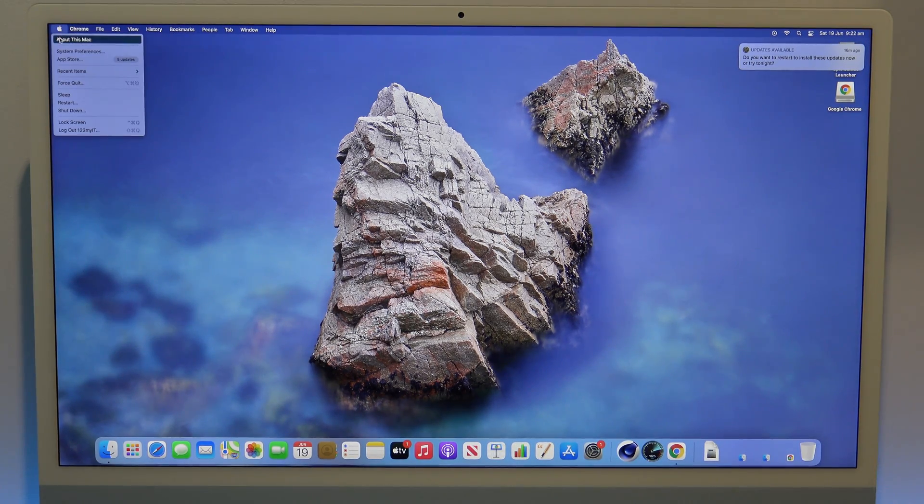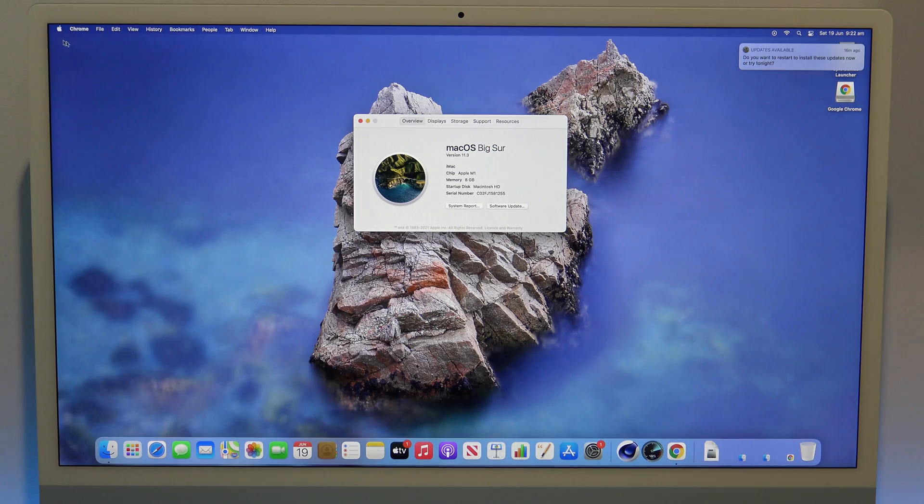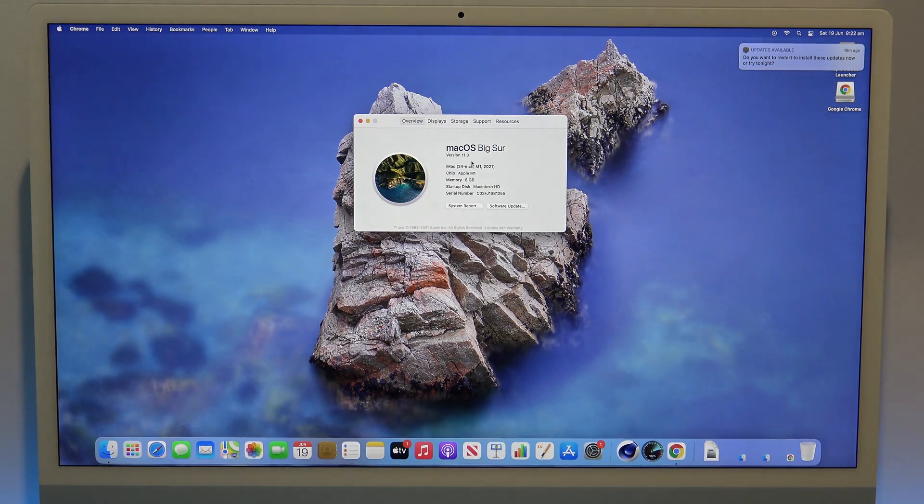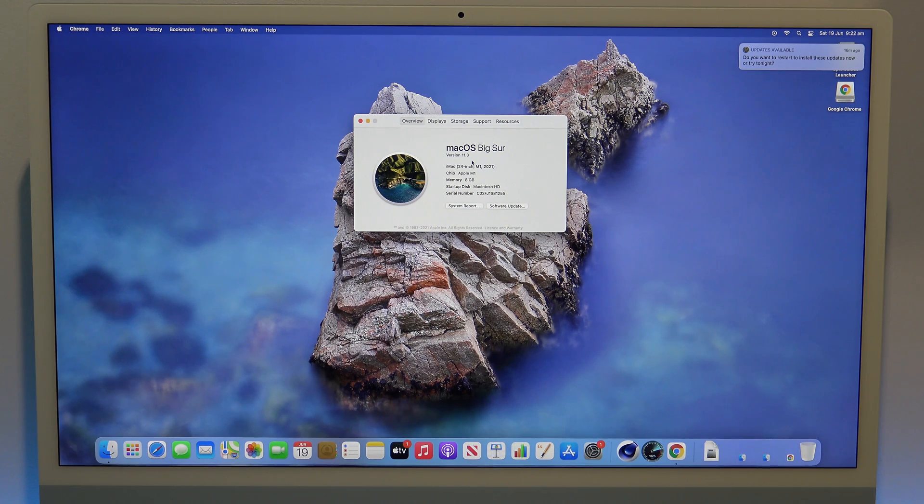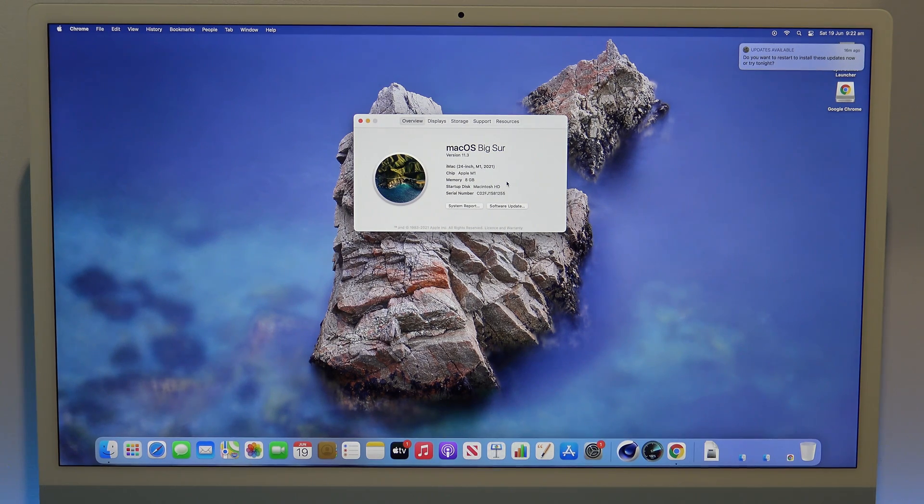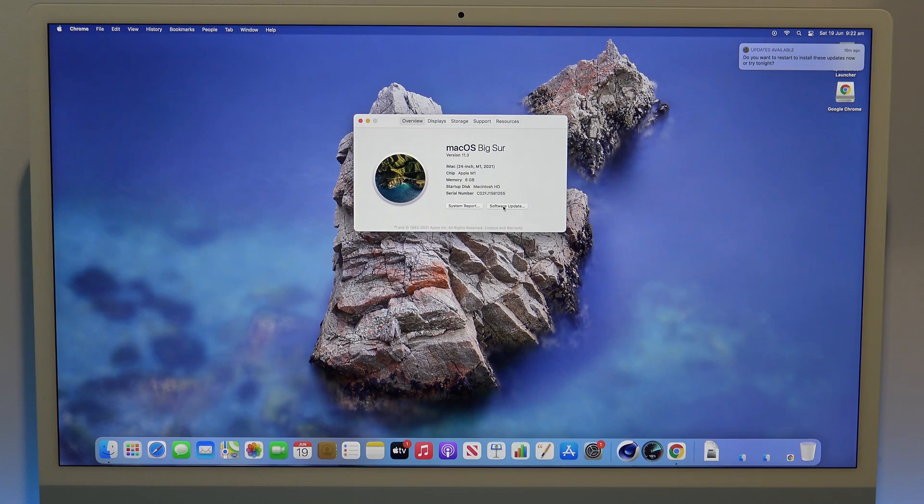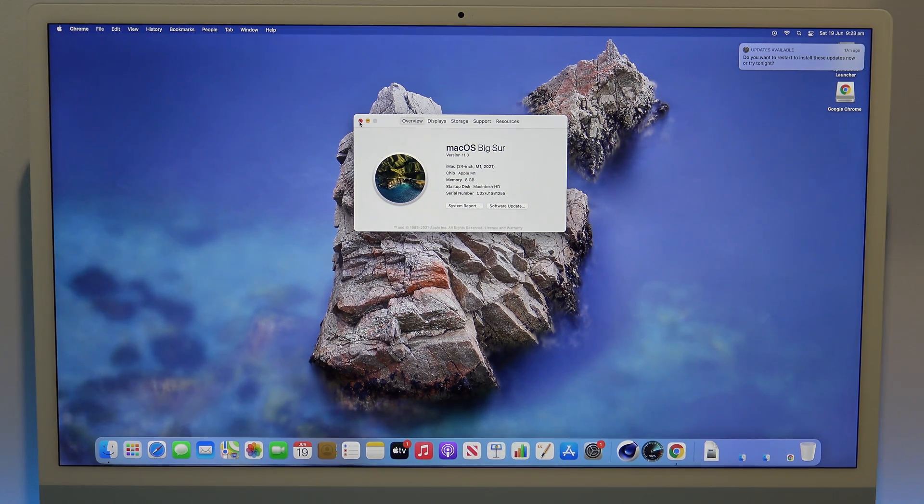Step 1 is to update your Mac. You can do this by clicking on the Apple, and then going to about this Mac. Make sure you are on version 11.3 or newer. This is important because earlier versions did not reset well. Just click on the software update button to update it.